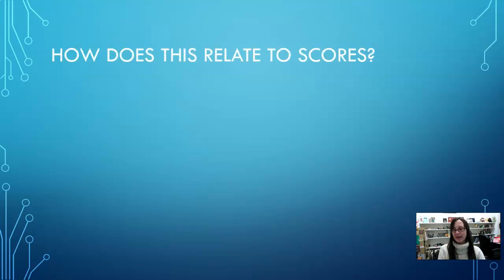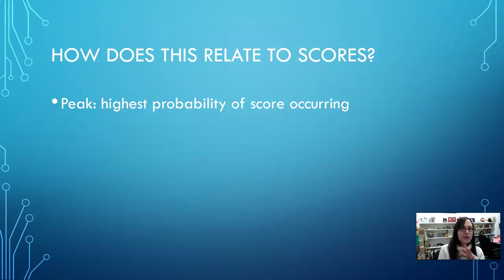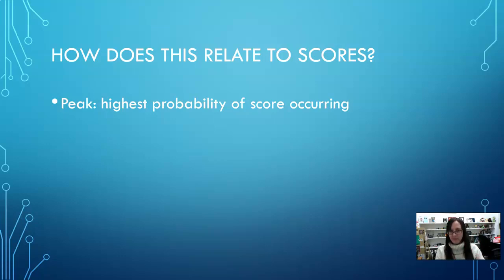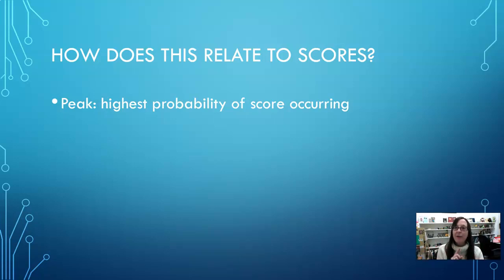So how does this relate to scores or values on a variable? The peak is the highest probability of a score occurring — whatever score the peak is at has the highest probability of happening. Take the easy example of IQ. IQ follows a nice, beautiful normal distribution. The mean IQ is 100, so the peak is going to be right at an IQ of 100. The standard deviation is 15, so standard deviations go out in chunks of 15. Essentially, that peak means an IQ of 100 is the highest likelihood — if we took any random sample of people, the most people are going to score 100 or right around 100.